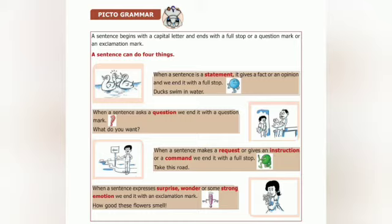When a sentence asks a question, we end it with a question mark. Example: 'What do you want?' — this is an interrogative sentence. When a sentence makes a request, gives an instruction, or a command, we end it with a full stop — this is an imperative sentence. When a sentence expresses surprise, wonder, or some strong emotion, we end it with an exclamation mark.